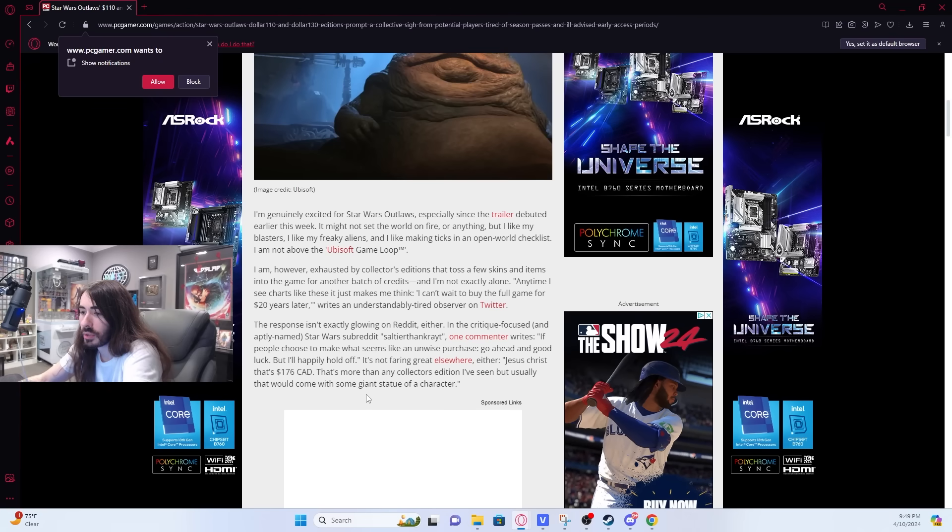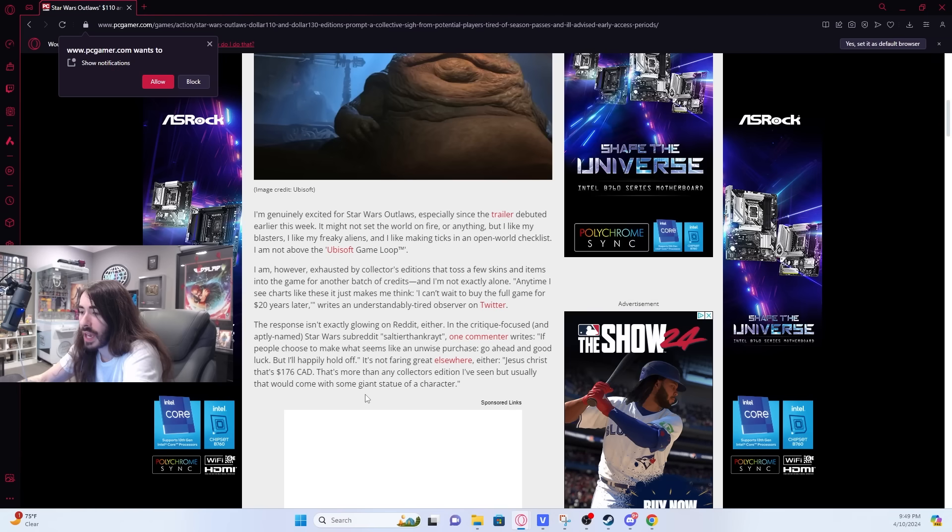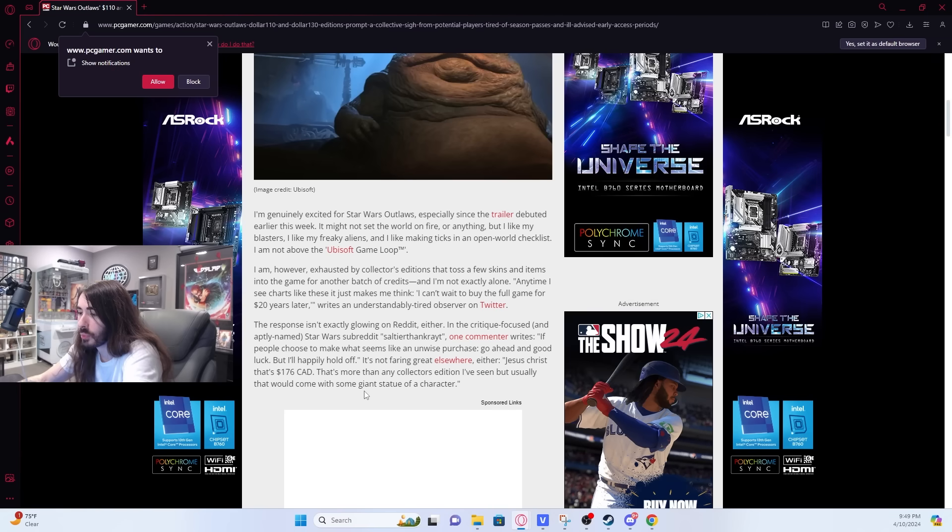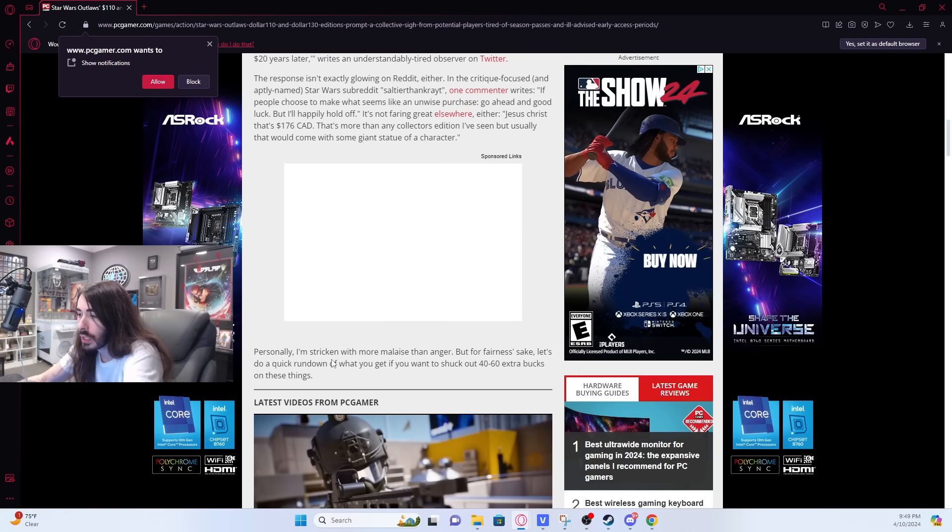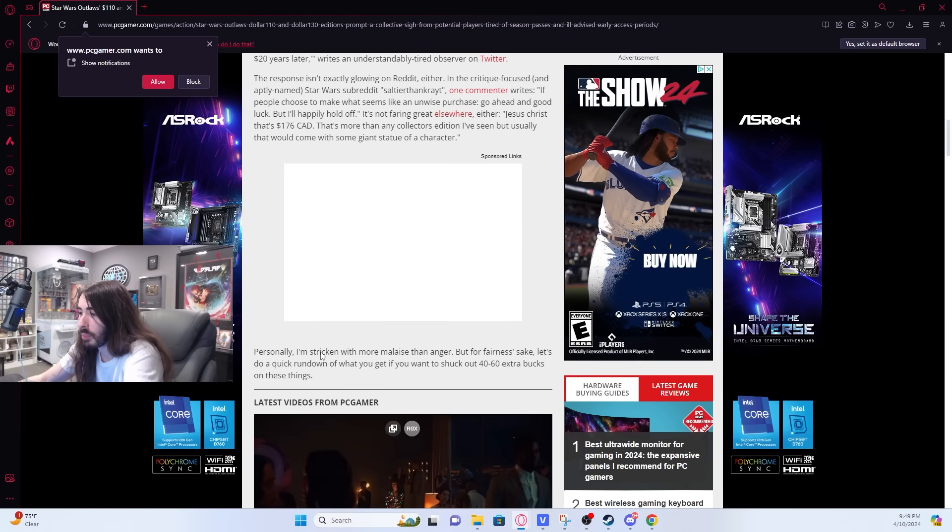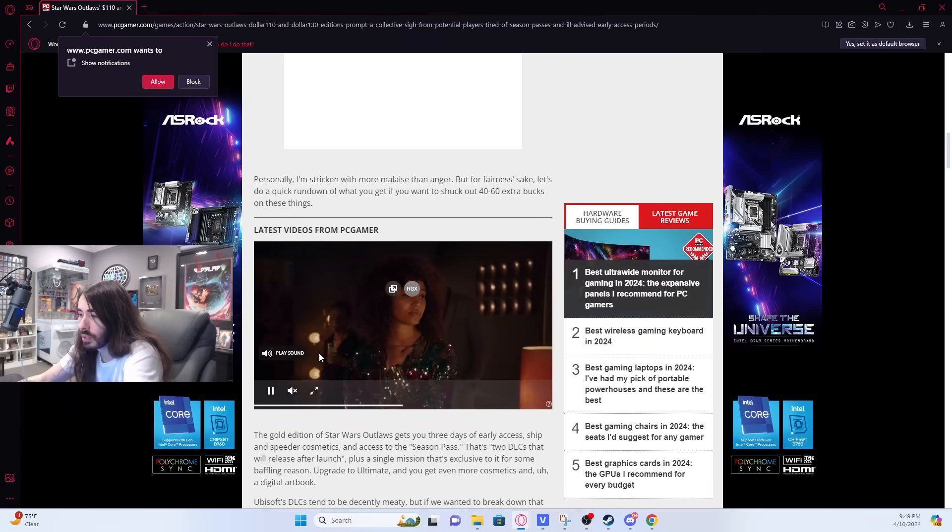Jesus Christ, that's 176 CAD. That's more than any collector's edition I've seen, but usually that comes with some giant statue of a character. So it's actually just skins in the game? Like battle pass shit?